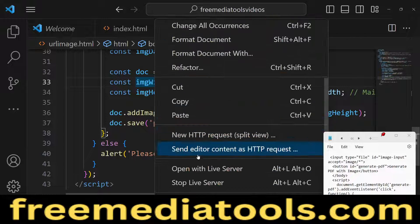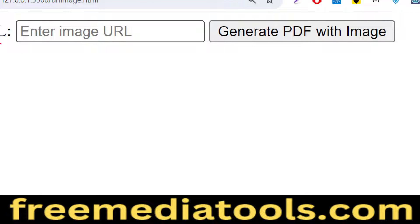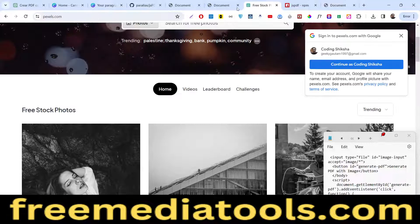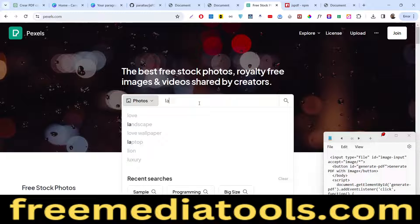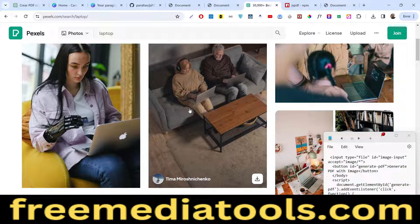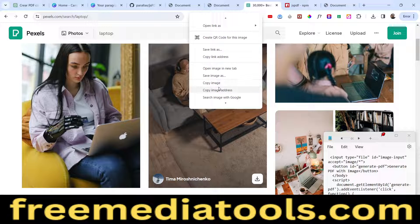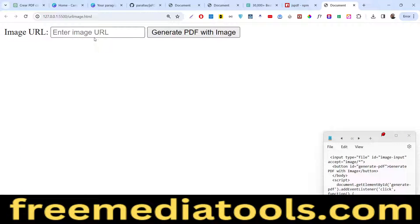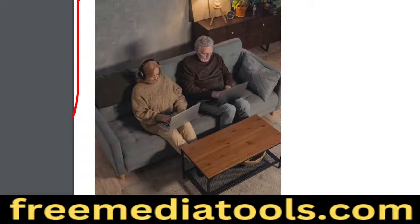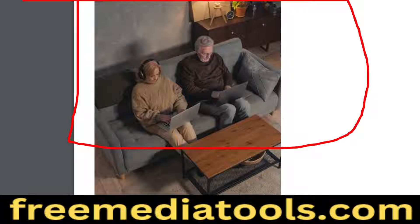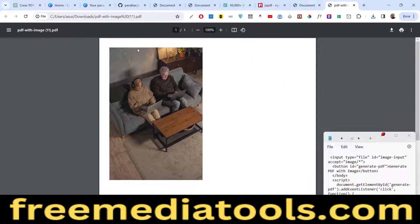This is the interface — we will allow the user to enter the URL of an image from the internet. Let me go to pexels.com, search for a photograph related to laptops, copy the image address, paste it, click the button, and the PDF file will be downloaded with that image inserted. We will look at both scenarios: adding images from your local file system and from an external website URL.